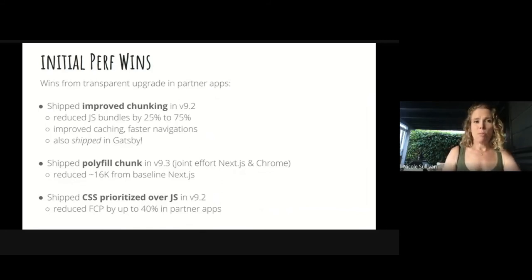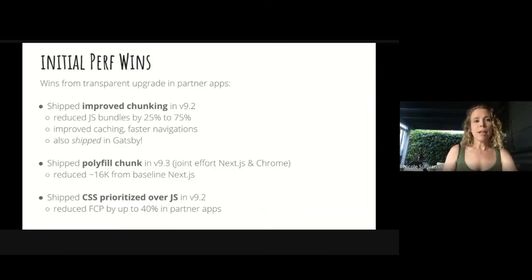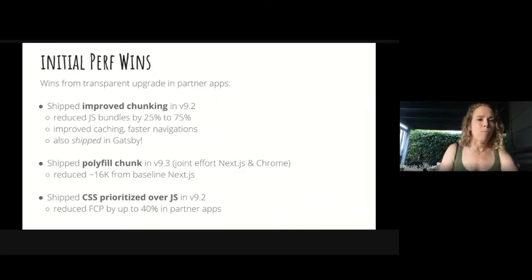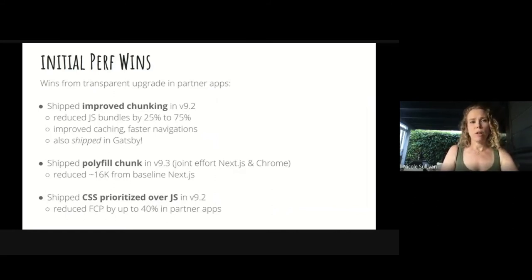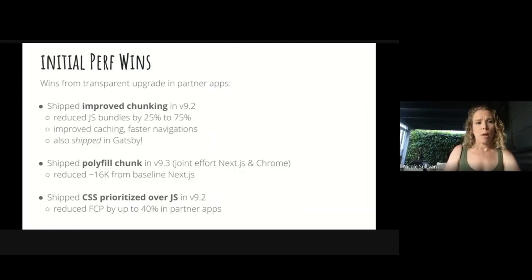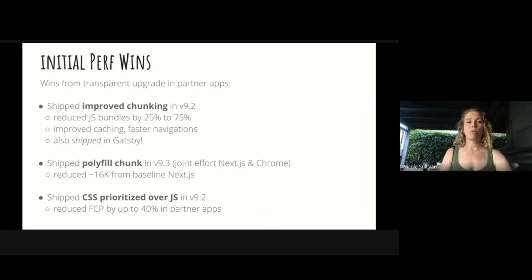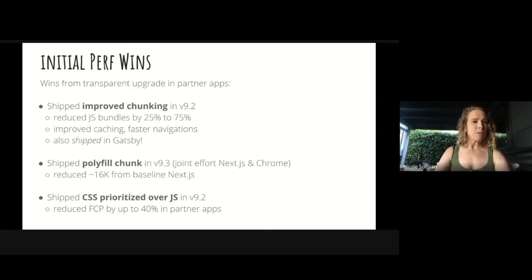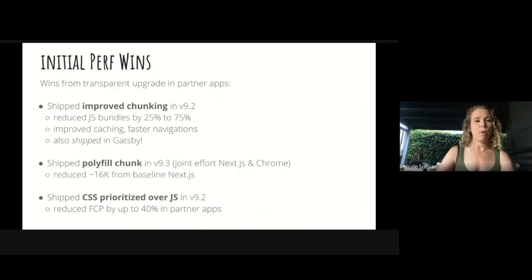We also shipped a polyfill chunk in version 9.3. It reduced about 16k from the baseline of a Next.js Hello World app. And we shipped CSS prioritized over JavaScript in 9.2. That reduced FCP by up to 40% in our partner apps. We're really excited to see that filter out to the rest of the Next.js ecosystem so that we can find out if it has similar effects on other websites.